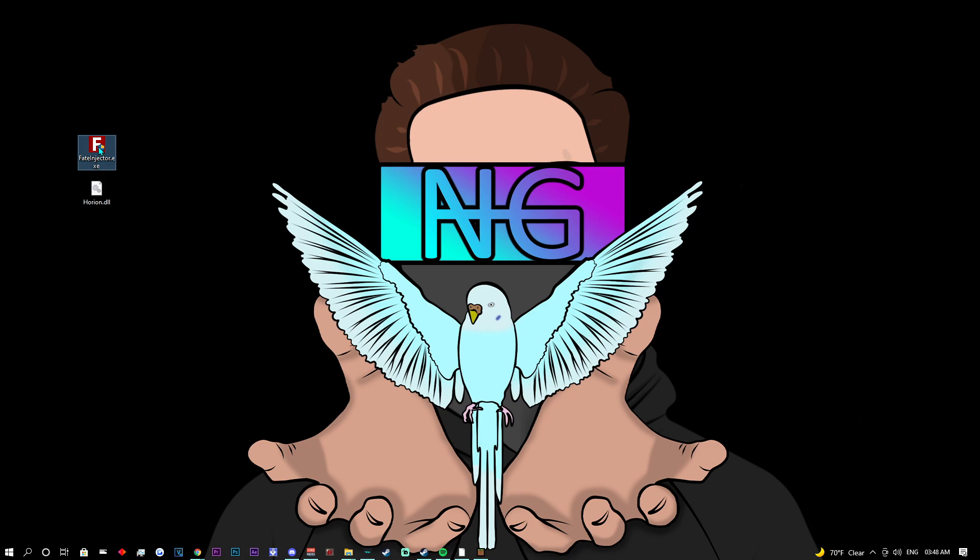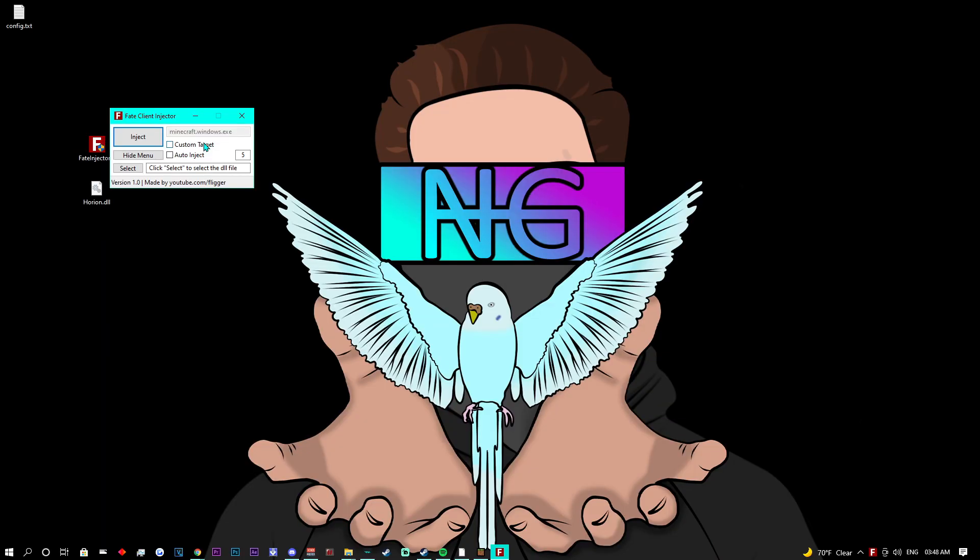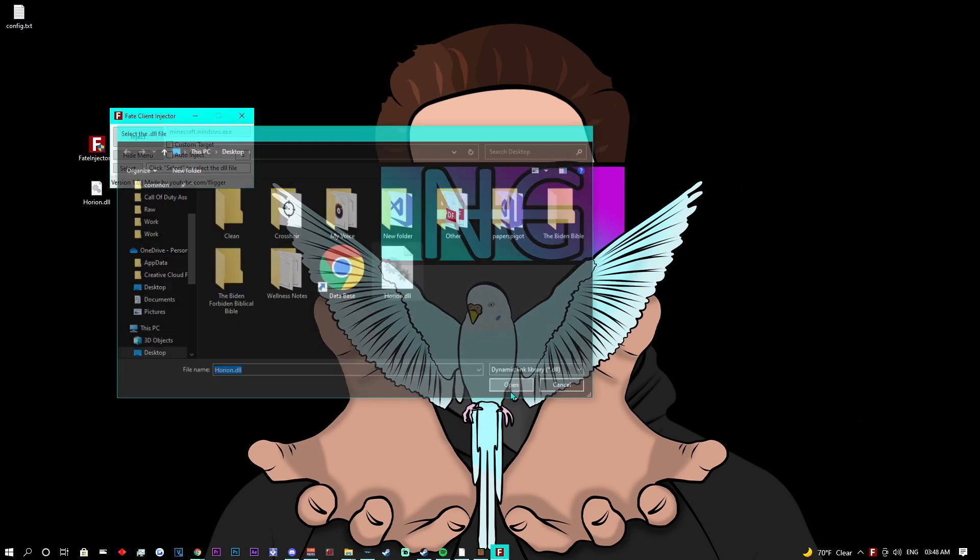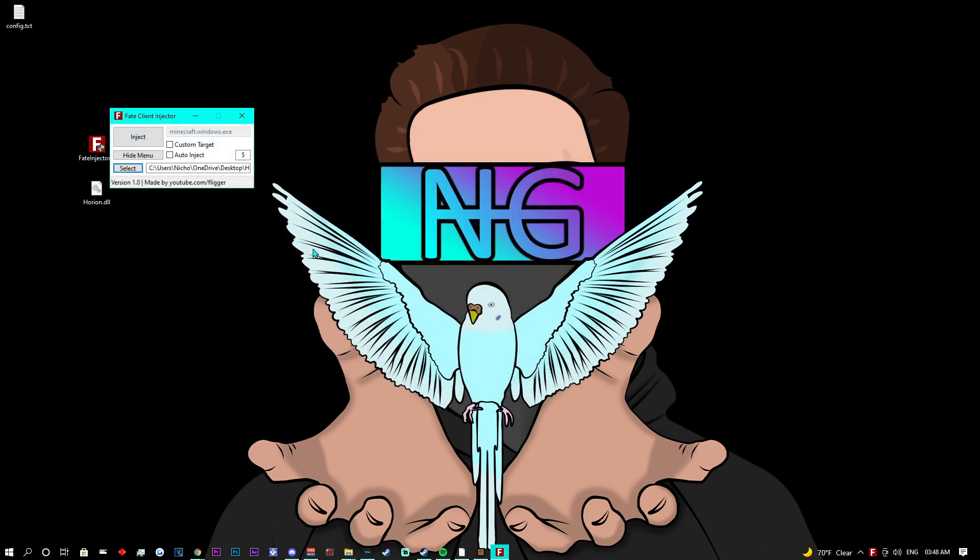Double click on the fate injector. It will automatically launch in administrator. Then you can select the target file. You want to select the Harion DLL and inject it.